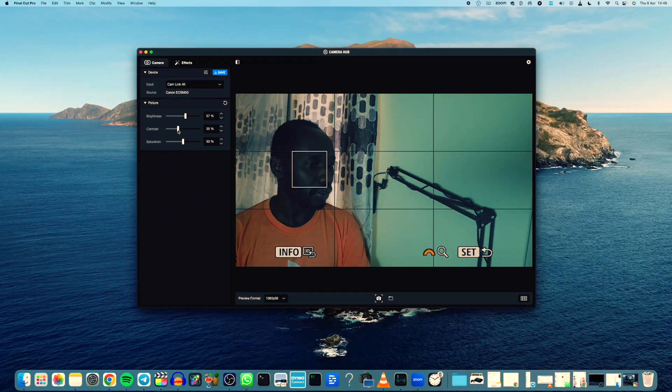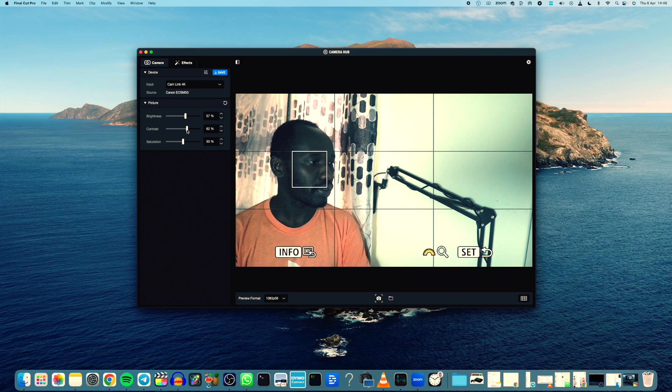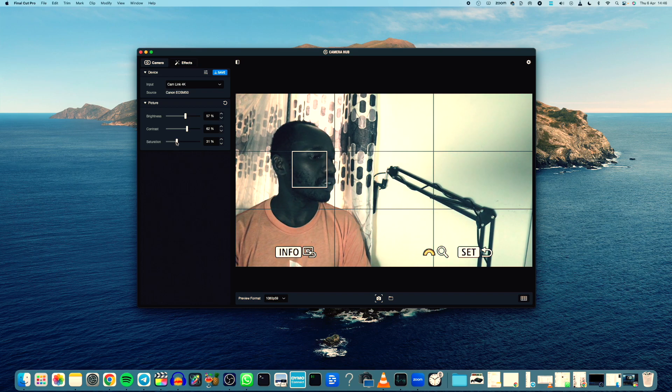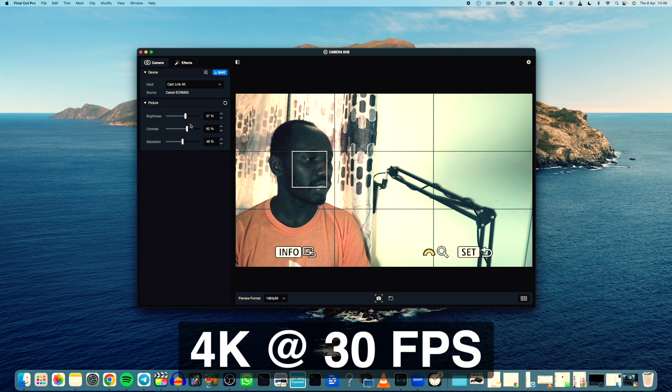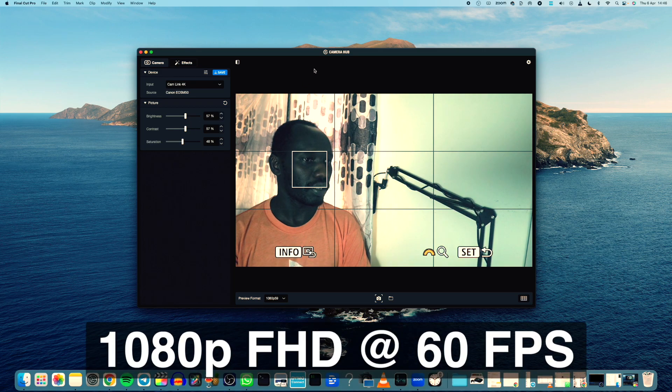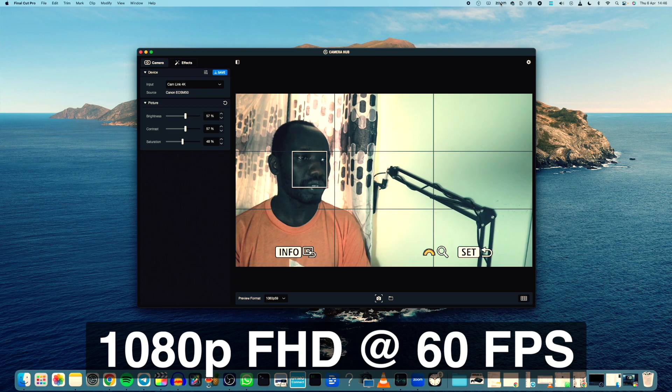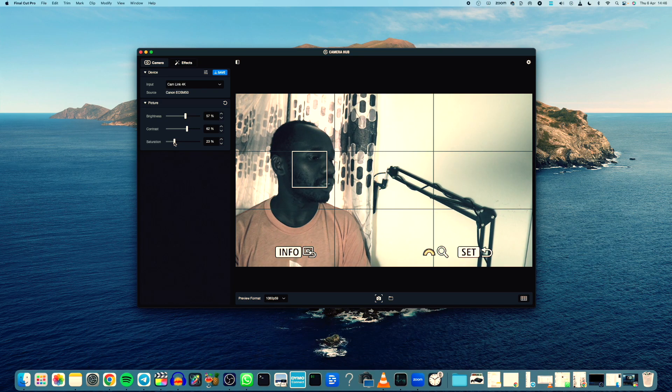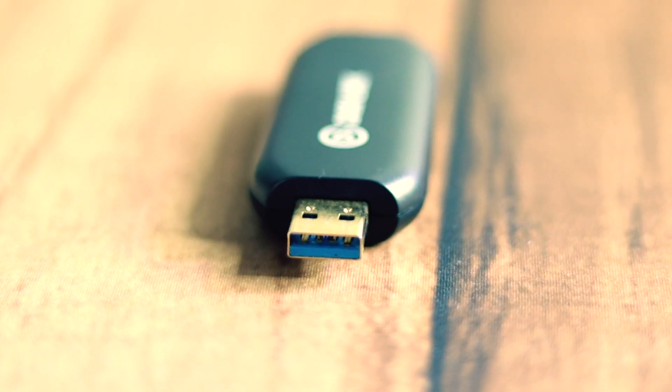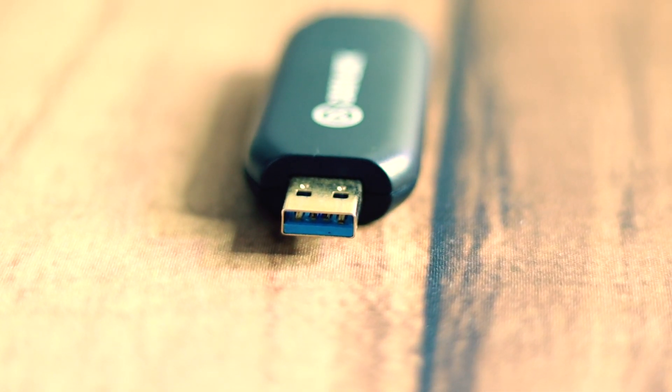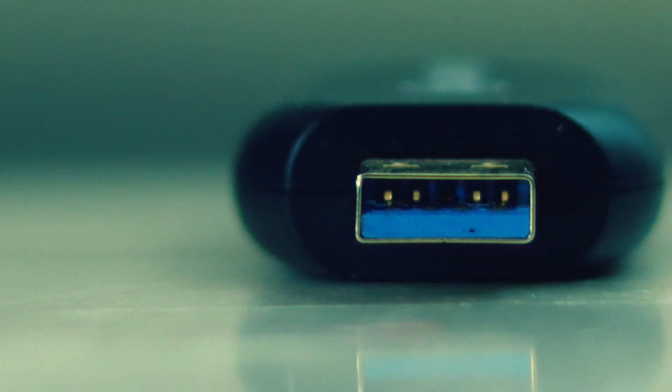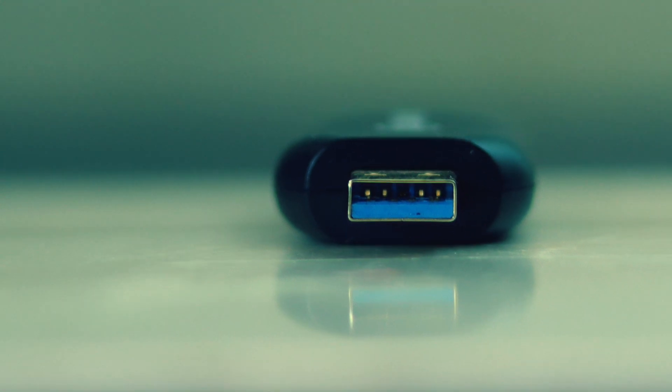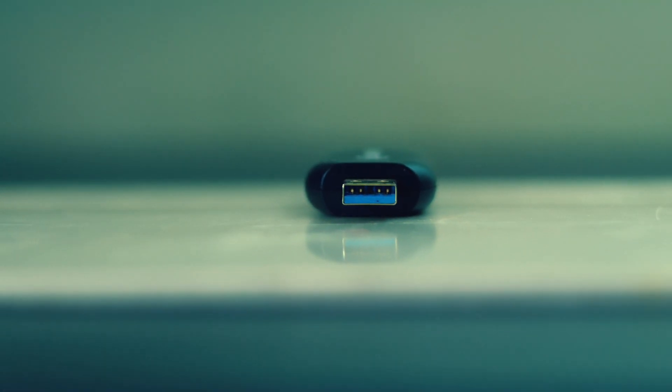Furthermore, the Camlink 4K delivers exceptional video quality with 4K resolution at 60 frames per second and 1080p full HD at 60 frames per second. It's also impressively fast with its USB 3.0 port which supports data transfer speeds of up to 5 gigabits per second.